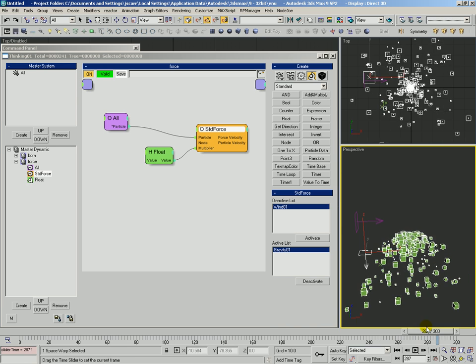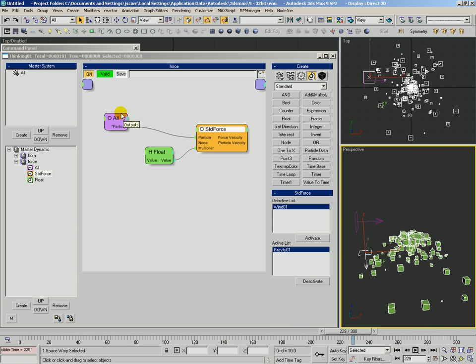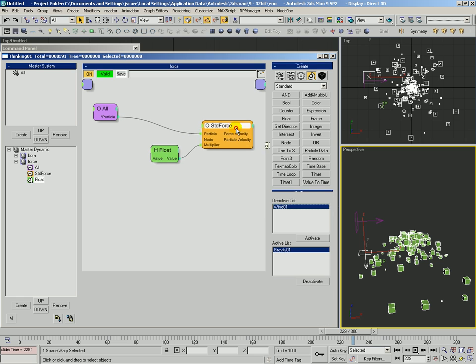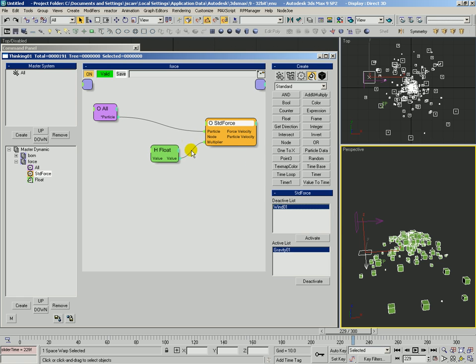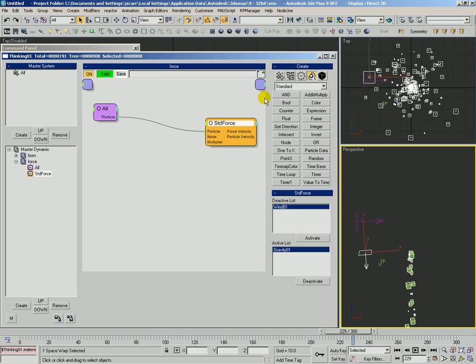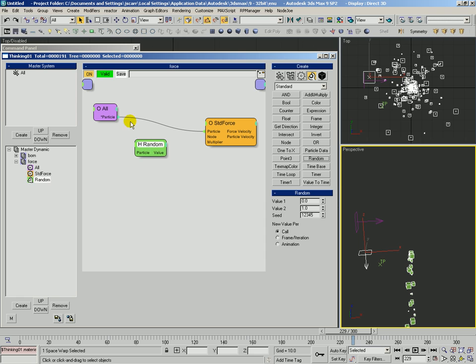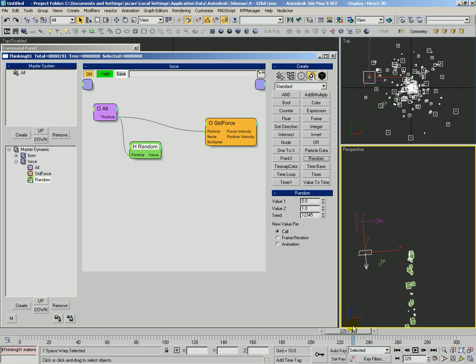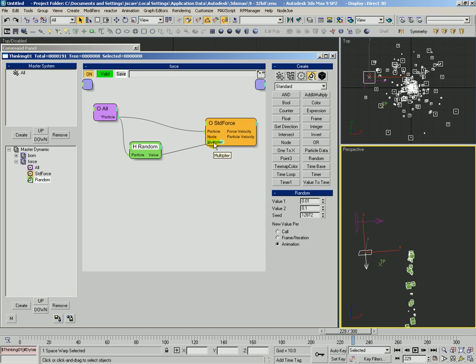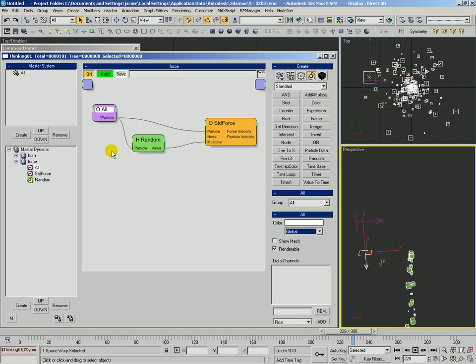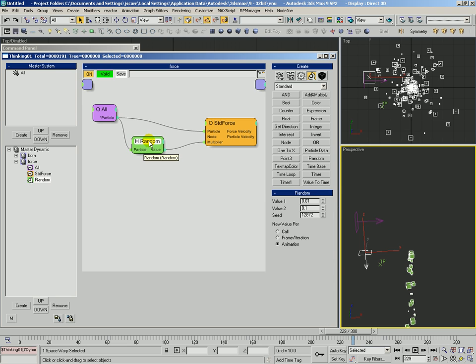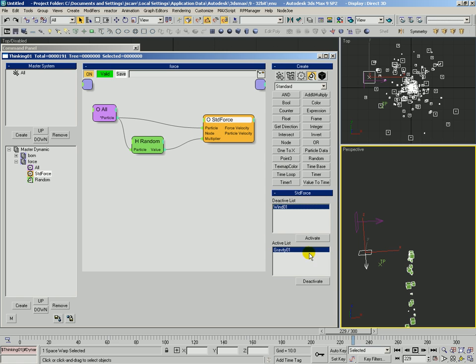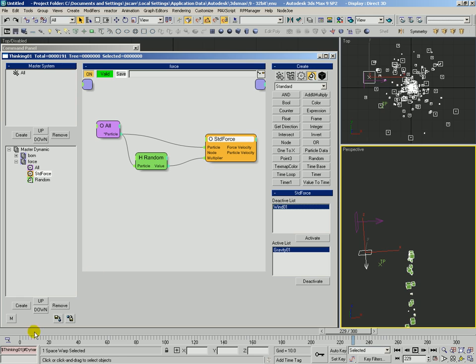Now they don't get pulled down so strong. Let's say we want to change this up and give every particle a random value to use. We'll hold Alt and right-click that float to get rid of it. We'll click the random helper and drop him out here. We want to generate a random value per particle, so we'll make that particle input connection. We only want each particle to calculate a new random value once during the whole animation, so we'll set his new value per to animation. The value 1 defines the lower range, we'll say 0.01. The value 2 is the high range, we'll say 0.1. We'll give him a new random seed. Then we'll connect this random value into the multiplier. So every particle is calculating a random value himself and using that value only once during the animation as his gravity force. This gravity force is being applied every time step.